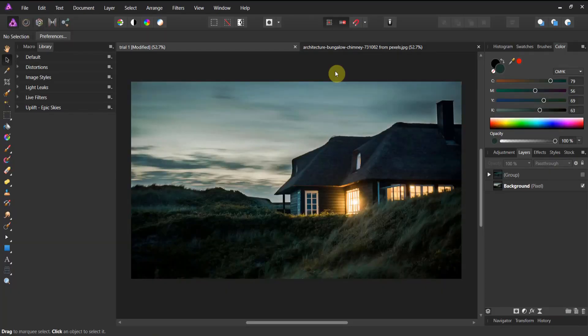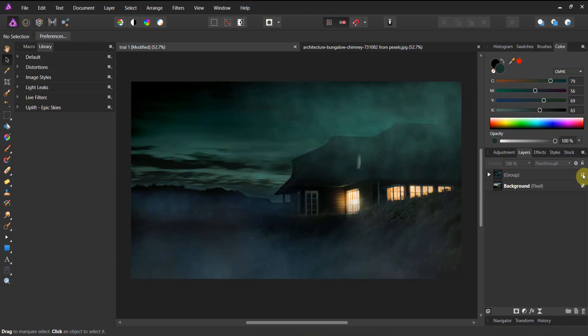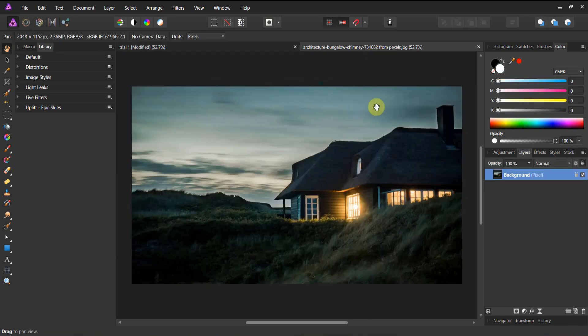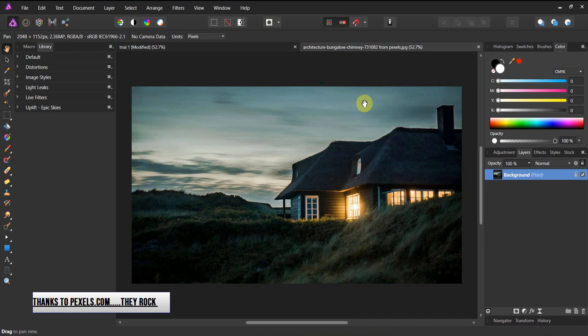Alright gang, welcome to 7th Season Studios. Today we're going to be turning this into this — we're going to completely change the look and feel of this piece and include all of this creepy fog using the 7th Season Studios fog and smoke brush pack available in the links below. In your downloads you're going to find a picture of a quaint little country house, and we're going to take this and turn it on its ears.